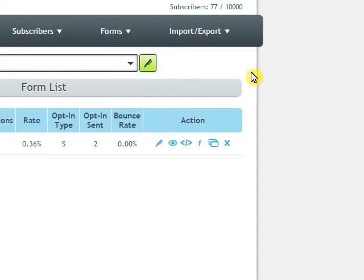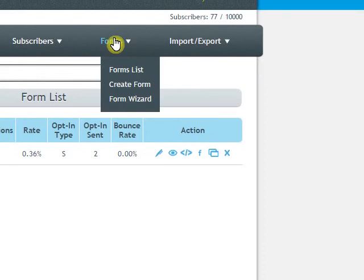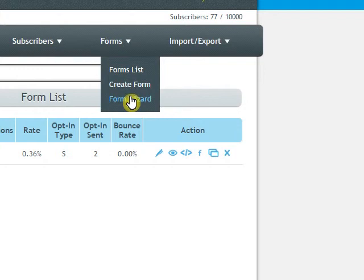A campaign is your follow-up email series. To create a form, you come over here and create form or use the form wizard.